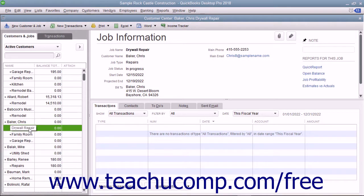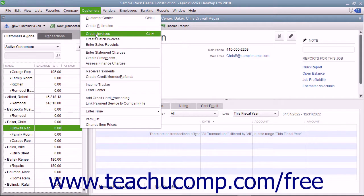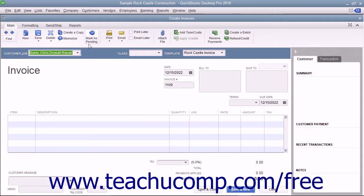If you assign job costs you incur to the correct customer job, then the next time that you create an invoice for that customer job, you can bill for the job costs. To do this, create an invoice by selecting Customers > Create Invoices from the menu bar.